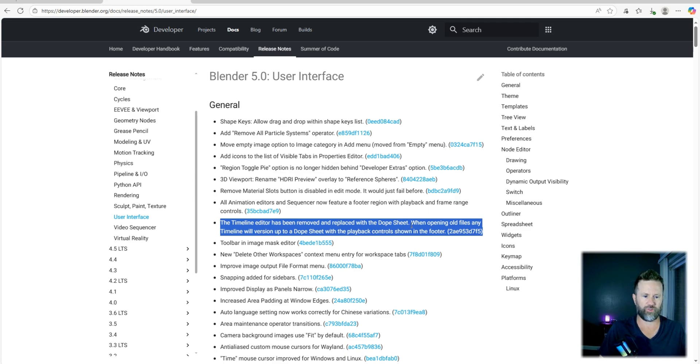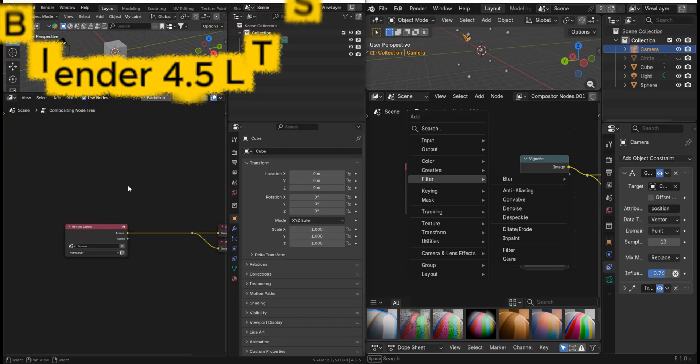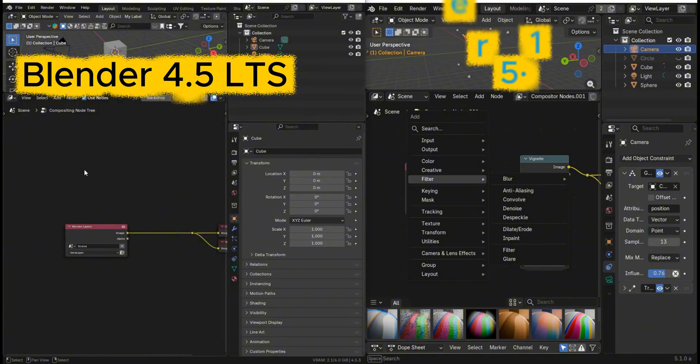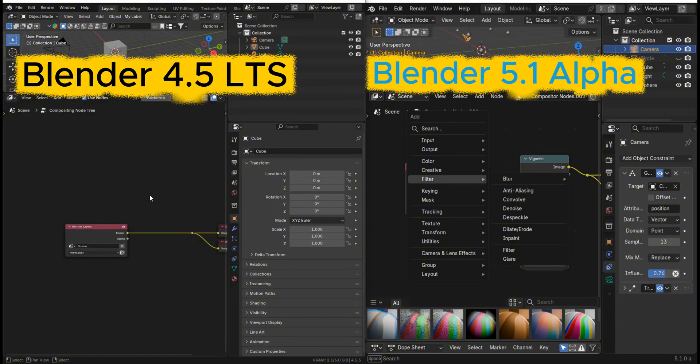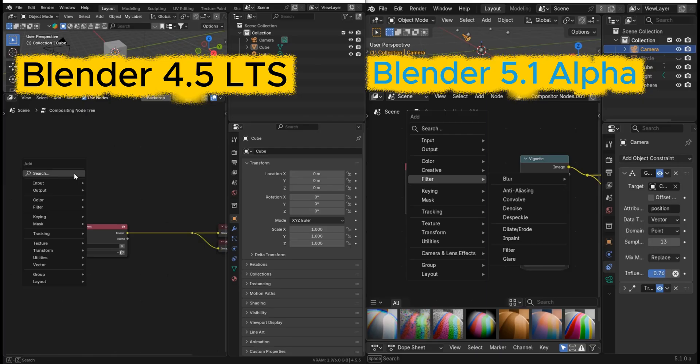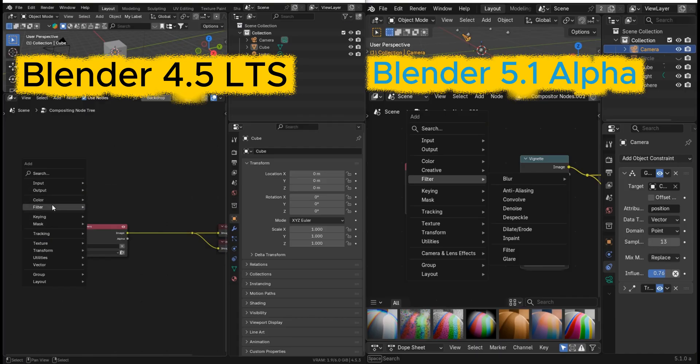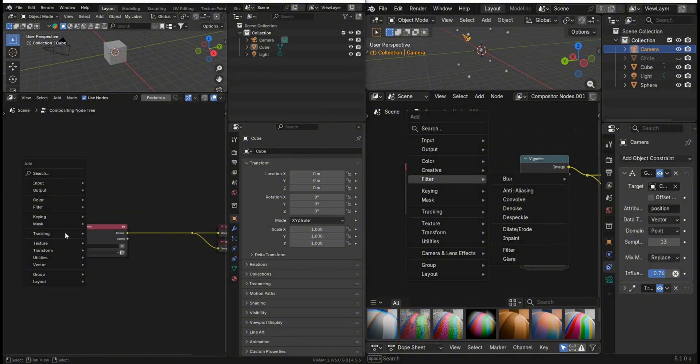When you open any old files with the timeline version, it will version up to the dope sheet and the playback controls will be shown in the footer. Now I've got the compositor 4.5 Blender on left and over on the right 5.1 alpha. I have the shift A menu kind of locked over there. So if I do shift A here, you come down to keying.